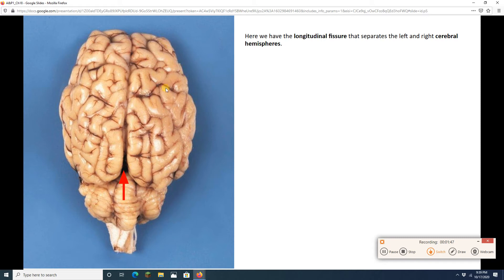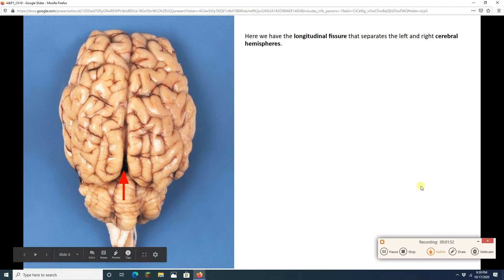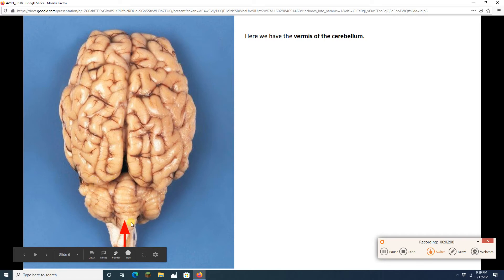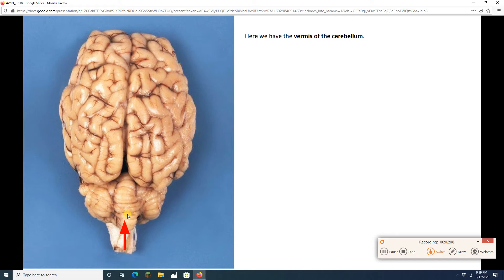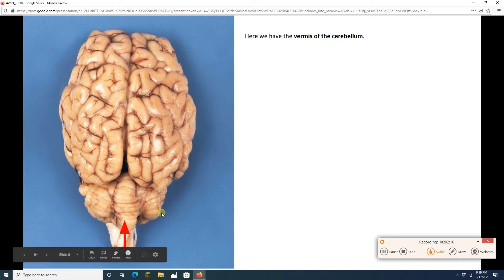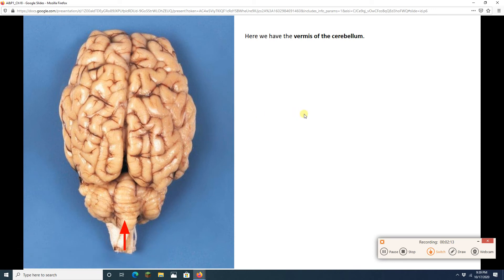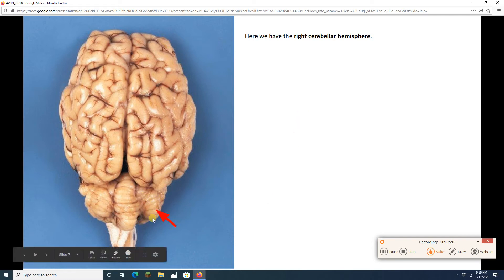The longitudinal fissure is separating my right and left cerebral hemispheres. Right back there, we've got the cerebellum — the whole cerebellum right here. Sheep have a really big vermis. The vermis in the human brain? Not that big. Here the vermis is really tall, close to the size of the cerebellar hemispheres. You can see the folia on the cerebellar hemisphere to give it more surface area.